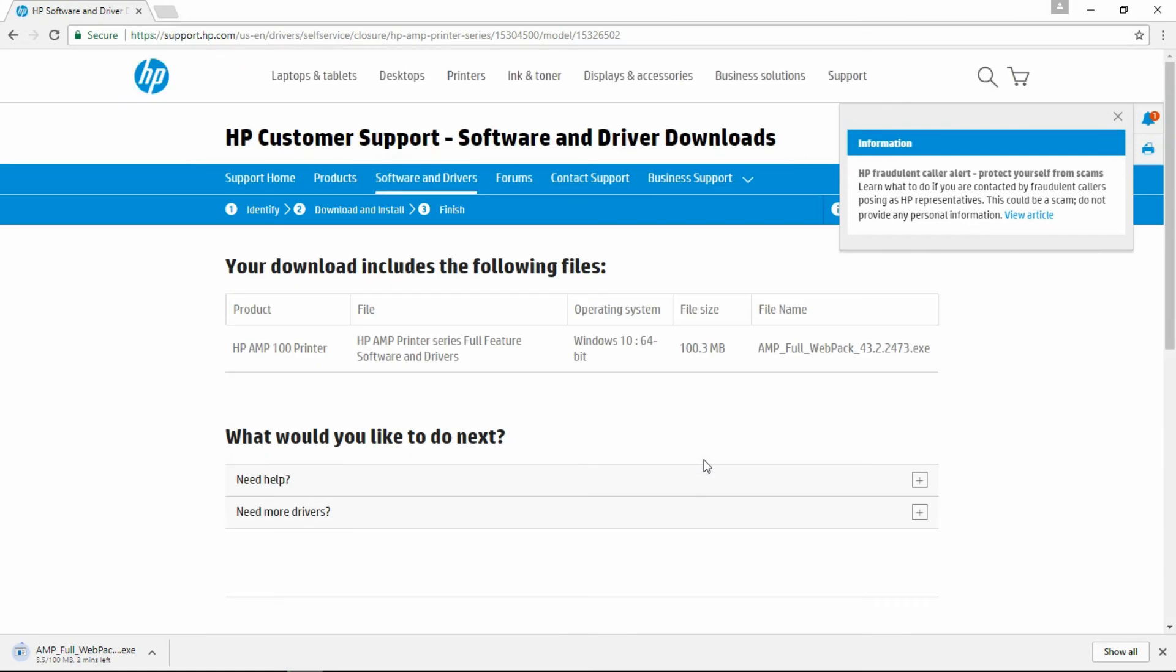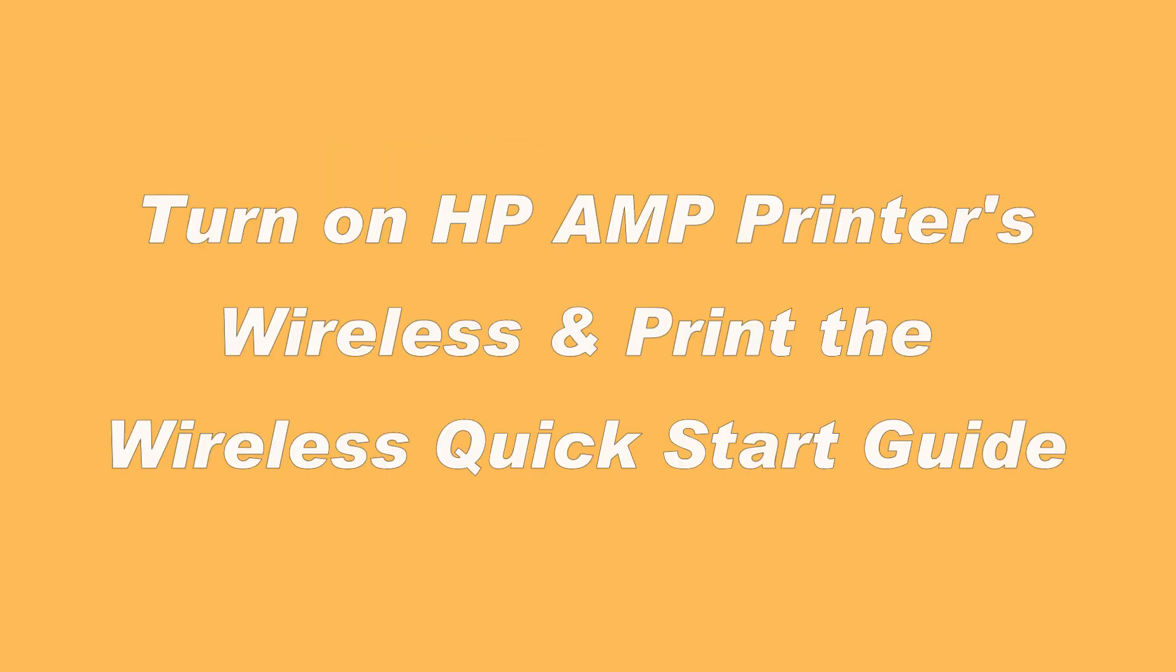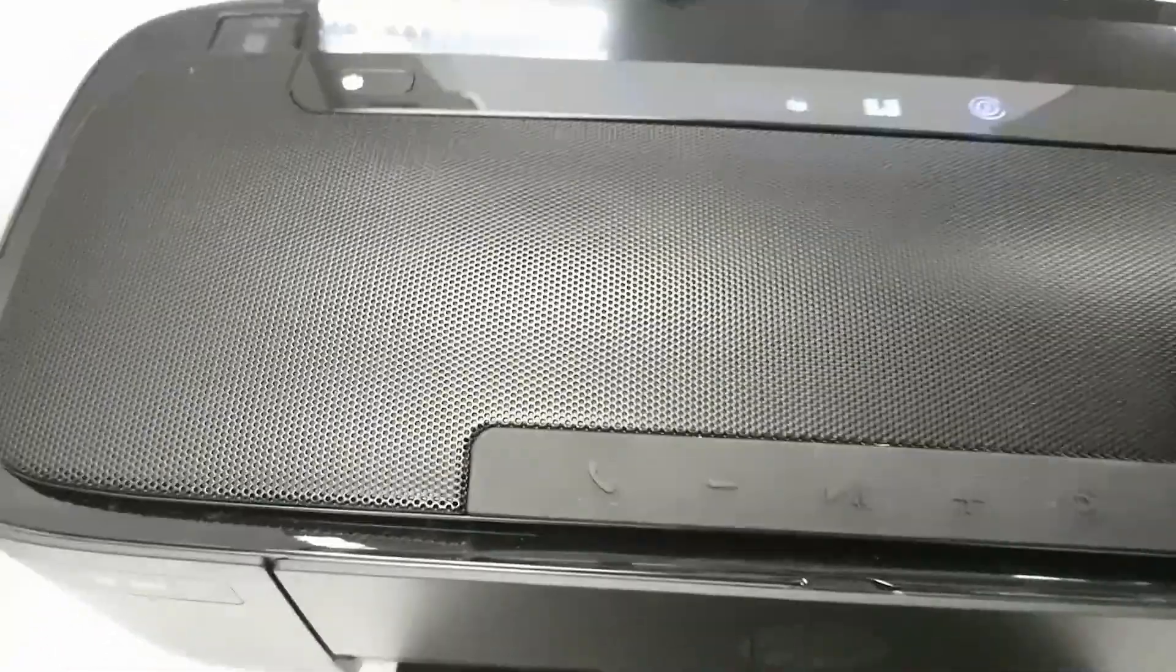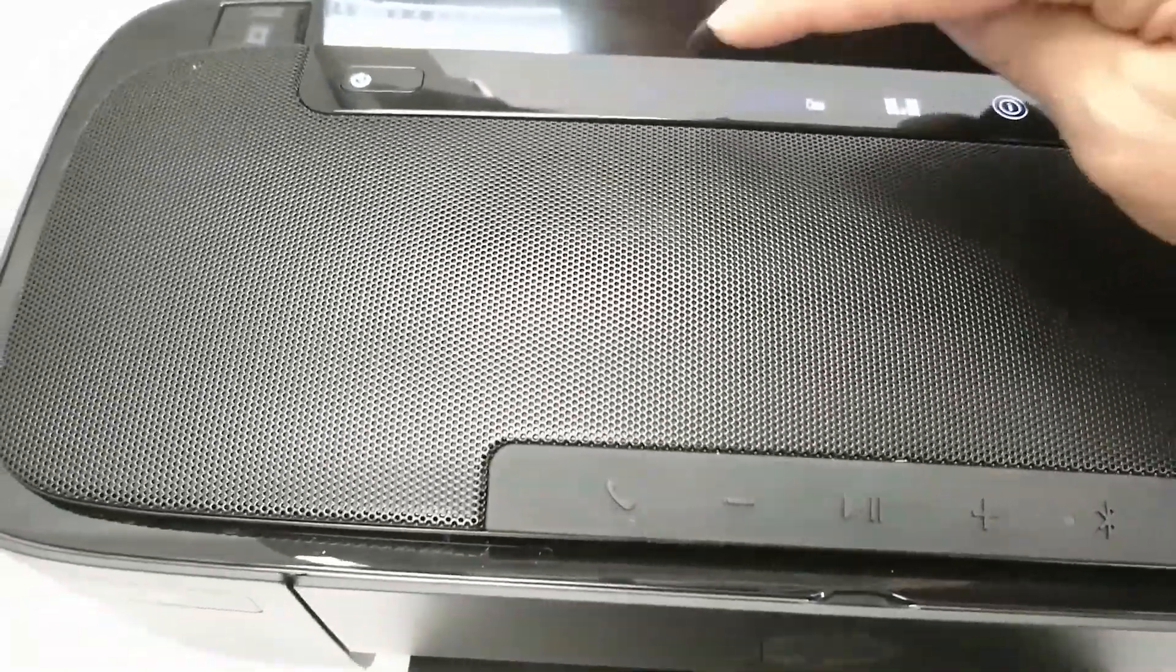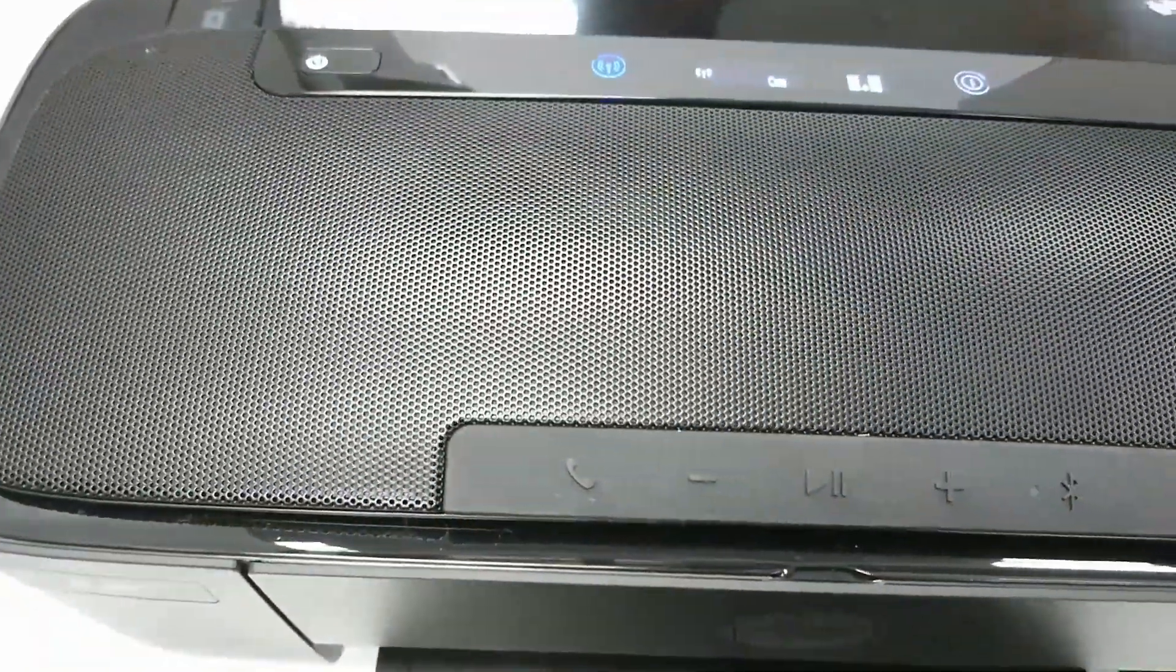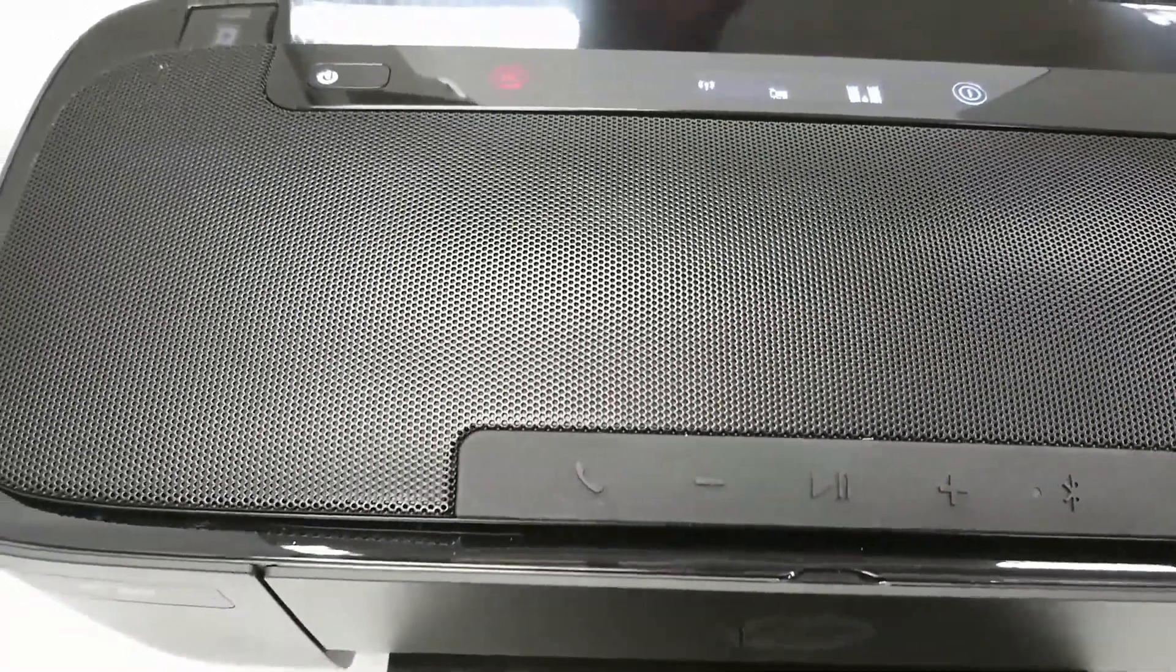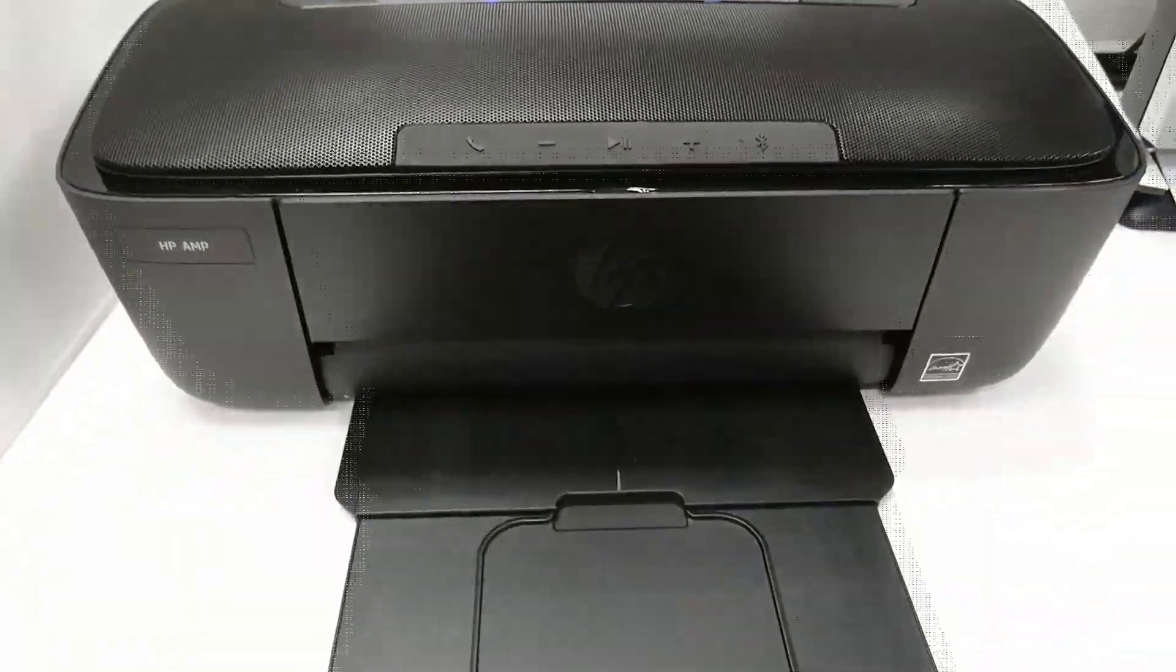While the software is downloading, let us prepare our printer for installation. With the printer powered on, press the wireless button as shown. This will print the wireless quick start guide.